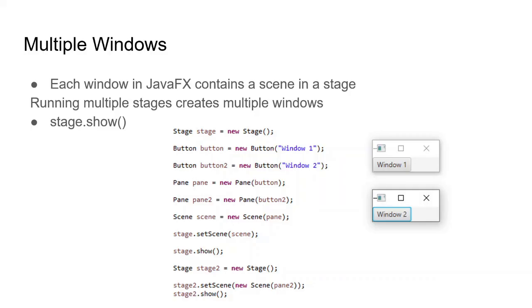Let's start off with the basics of having multiple windows. Each JavaFX program contains a scene and a stage. Running multiple stages creates multiple windows. If you'll remember, each scene contains only one stage, so effectively a new scene is also a new window, but you have to create it as a stage.